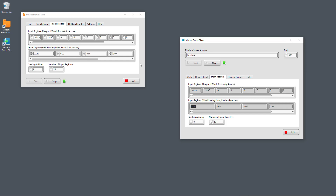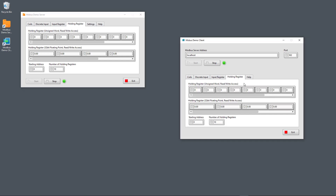That's the input register, and the same applies to the holding register, but with the holding register you can both read values and also write these values from the client. So assuming here on the client I set 23.7 degrees Celsius in this holding register, these values are also stored on the server in two different holding registers.